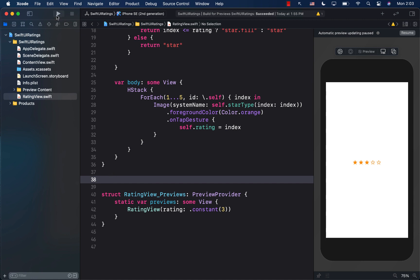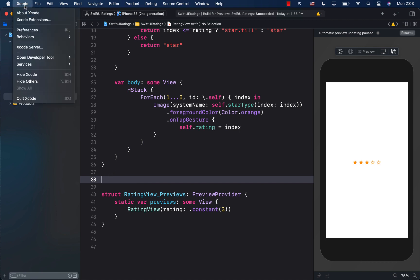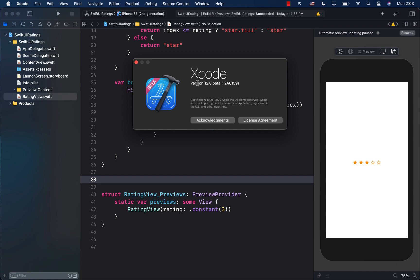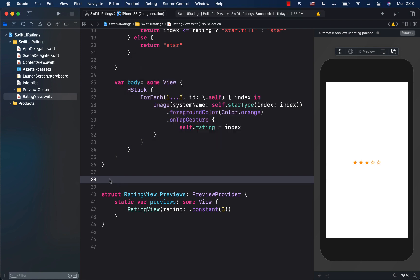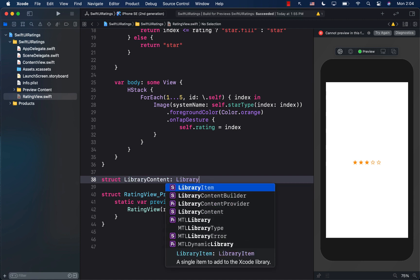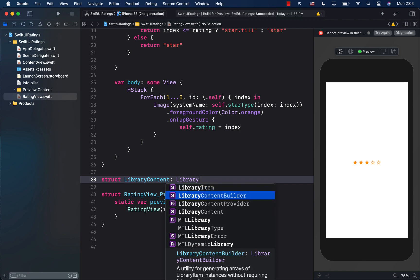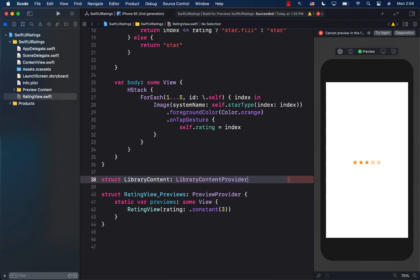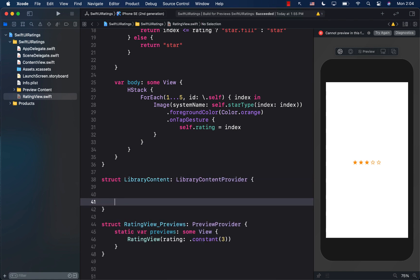This feature is available in Xcode 12 — I'm running Xcode 12 beta — so make sure you're running Xcode 12 if you want to use it. Let's go ahead and create a struct using the LibraryContentProvider protocol.